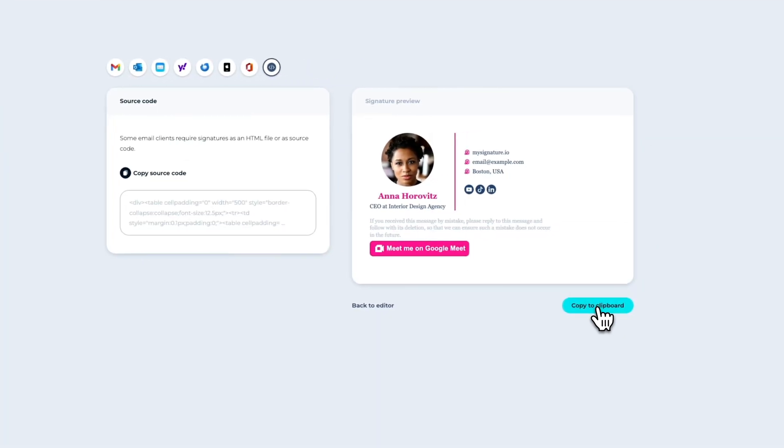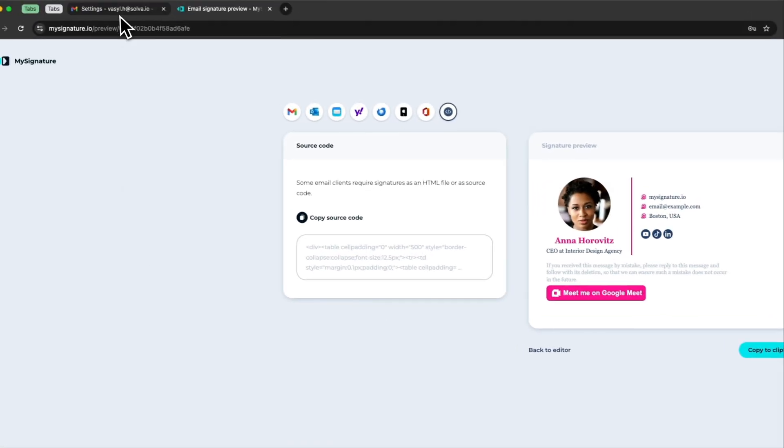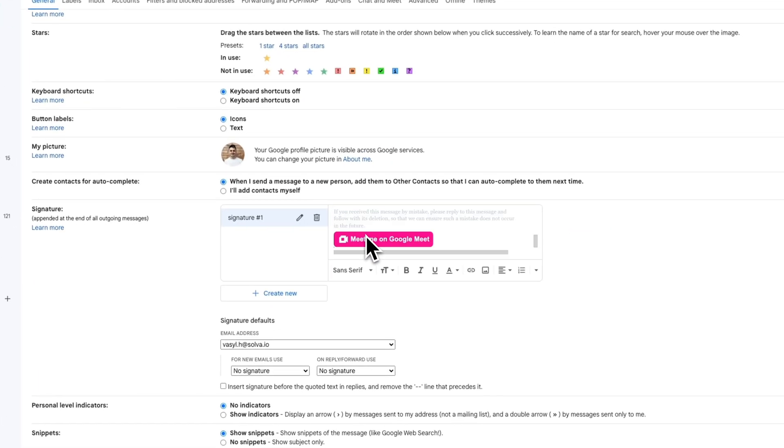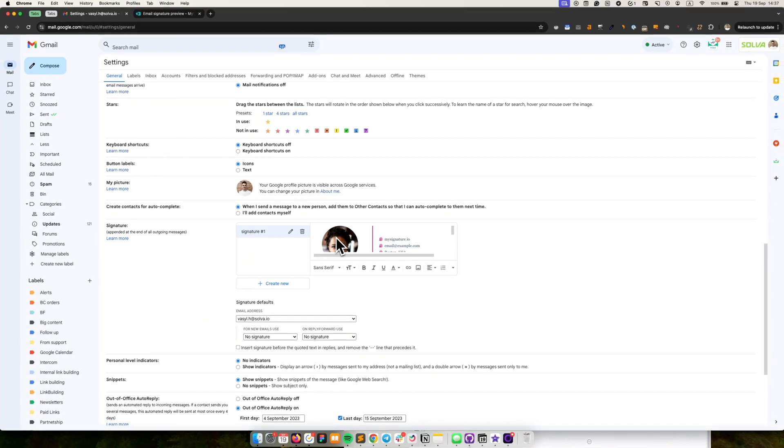With MySignature's email signature generator, you can create professional, branded signatures in just a few clicks. Copy your email signature and paste it into Gmail.